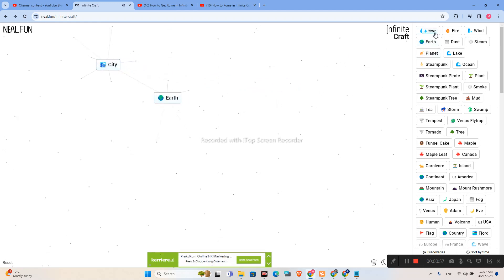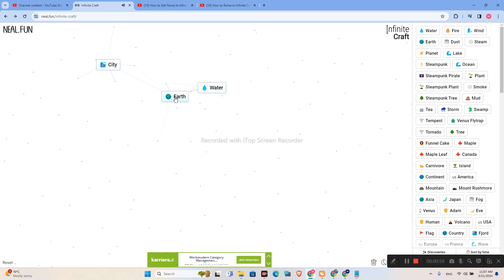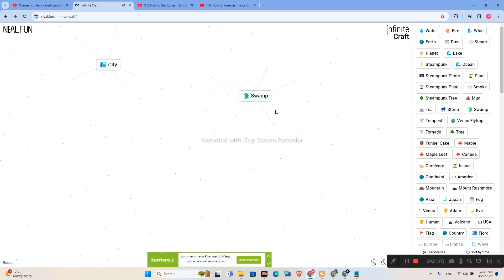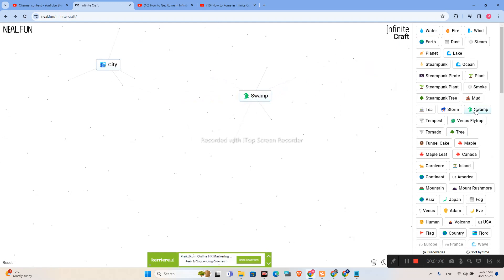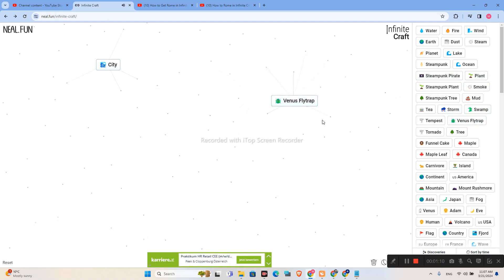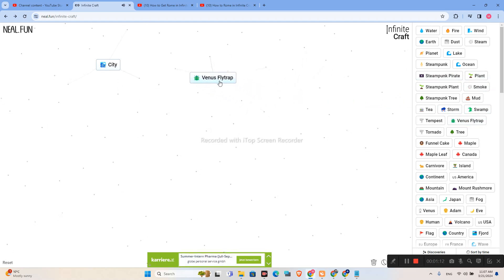Earth plus Water. We have Plant plus Water. We have Swamp. And plus Plant. We have Venus Flight Trap. Let's put it aside.